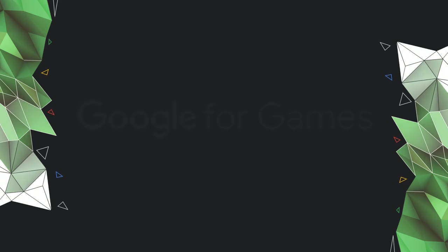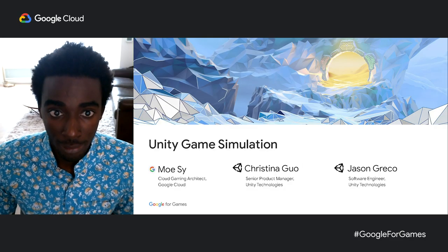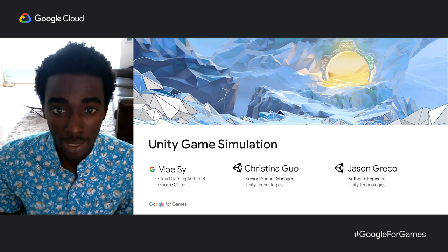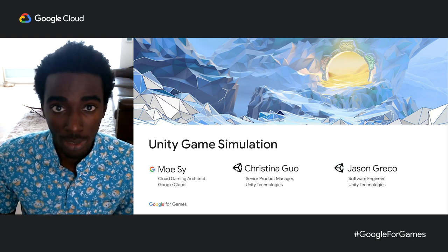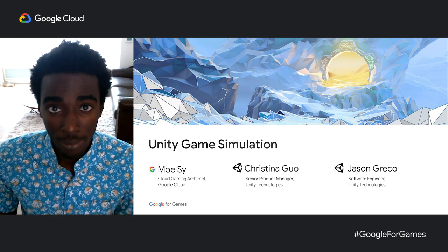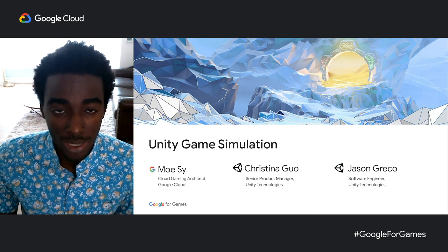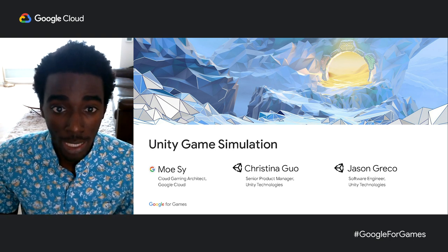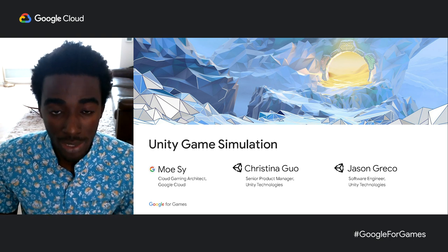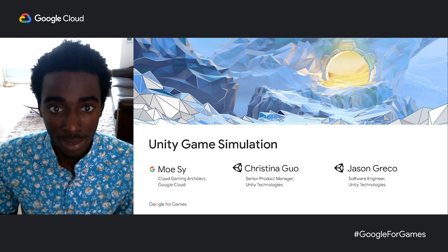Hi, everyone. Thank you for joining the Google for Games Developer Summit. My name is Mo. I am a cloud gaming architect at Google Cloud. Today, I will be joined by Christina and Jason from Unity to talk about Unity game simulation.